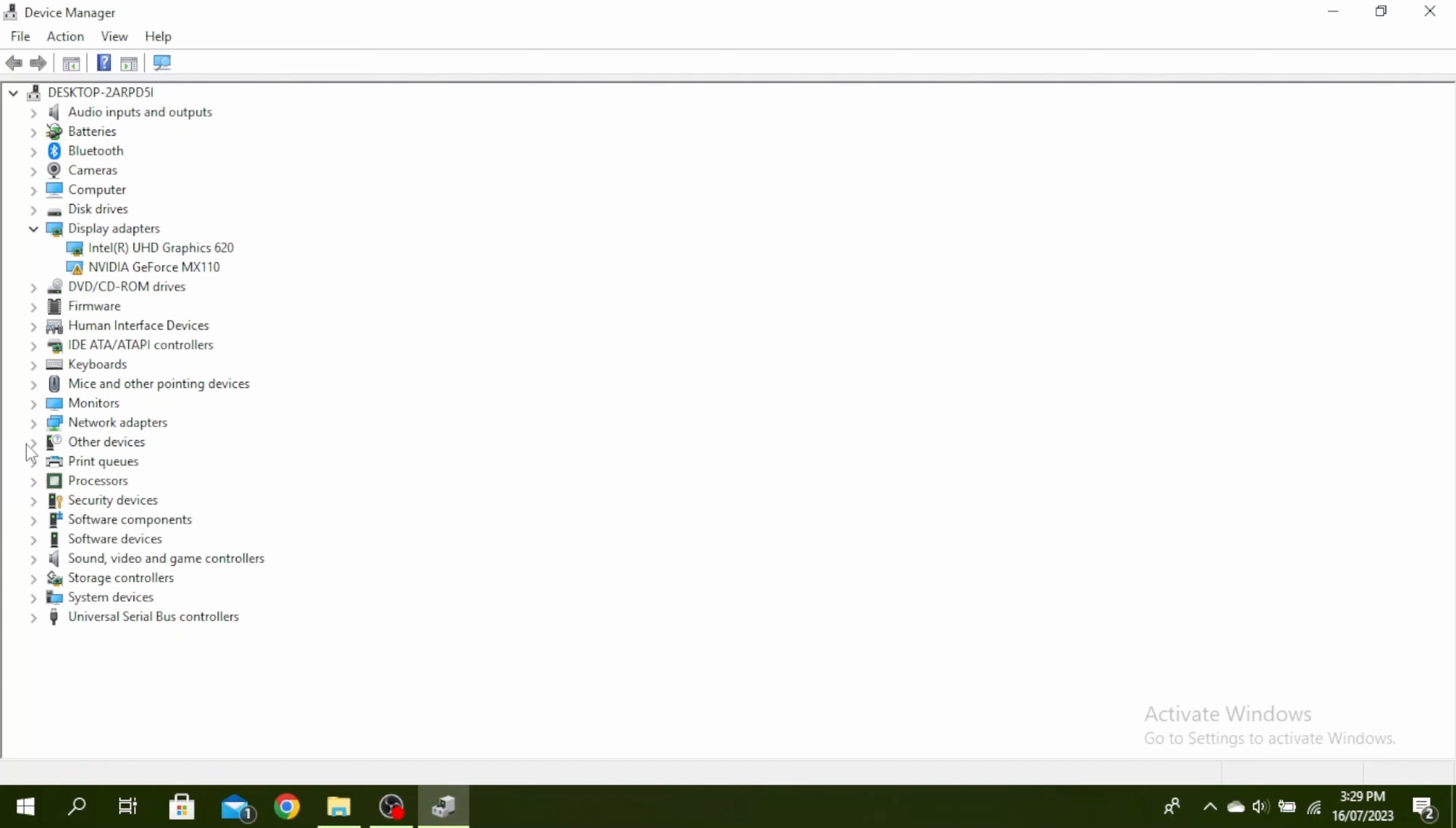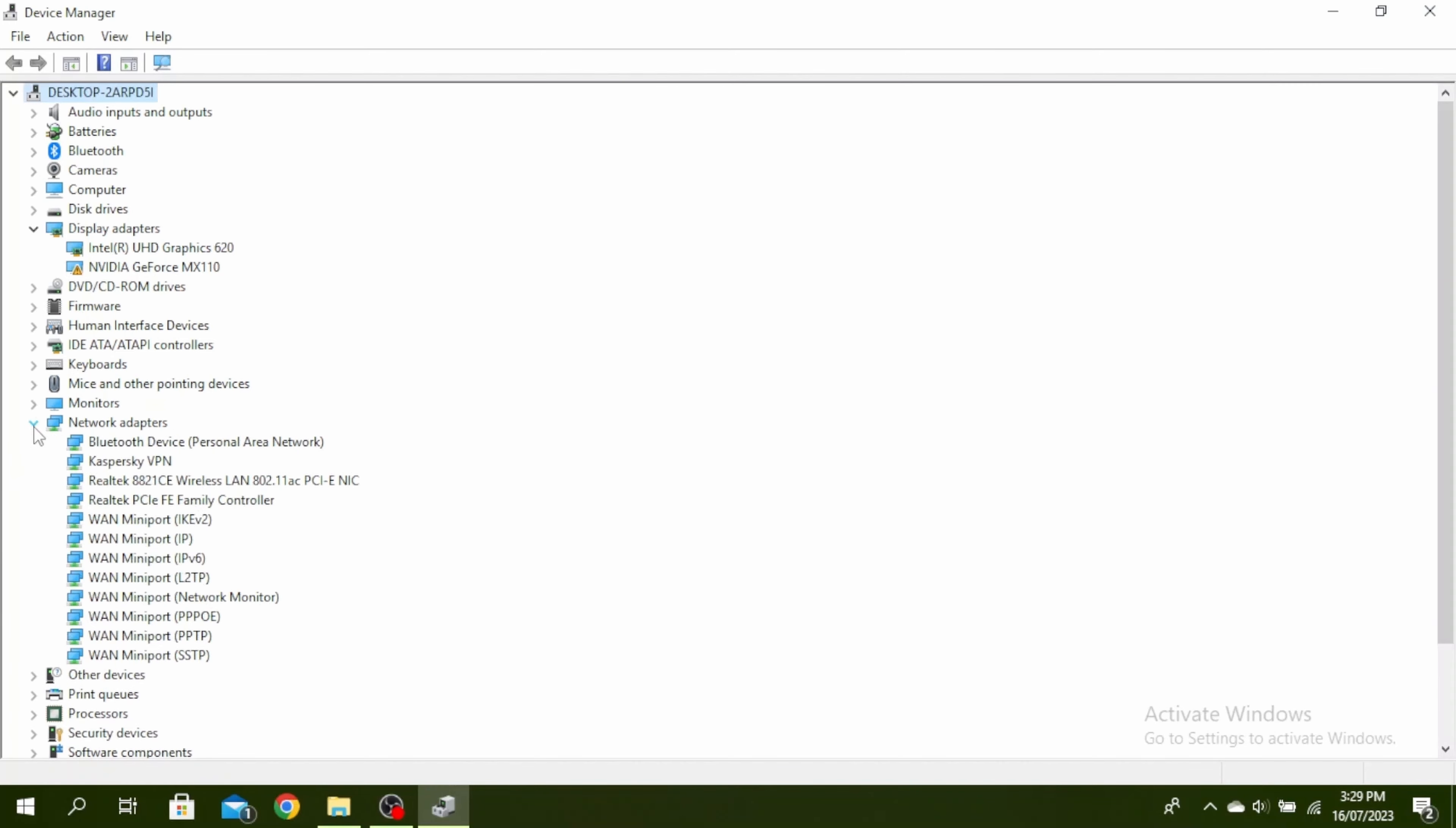Once you're here, click on this arrow of network adapters. Then go ahead and make note of what this says right here.